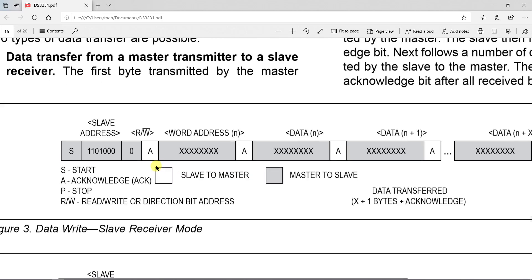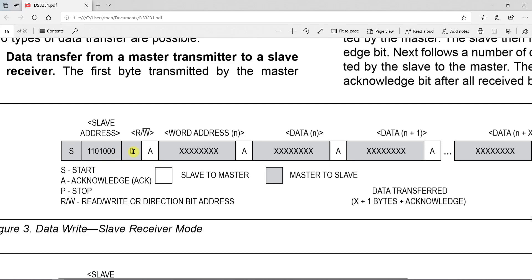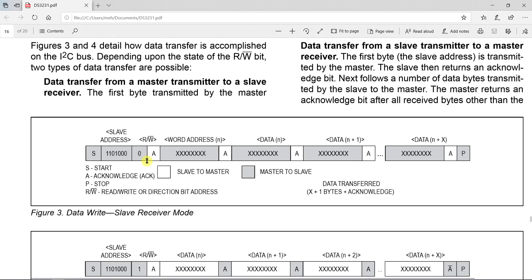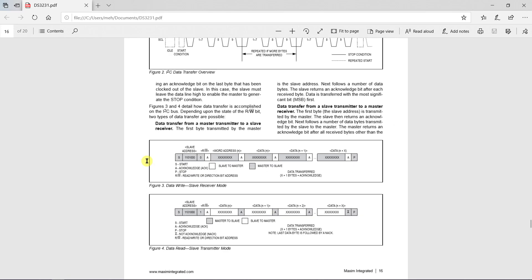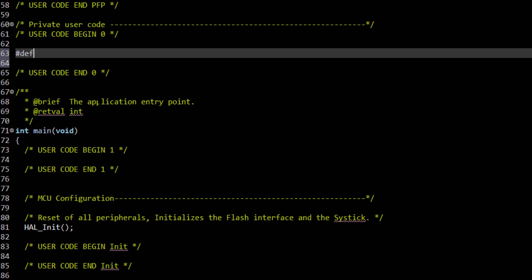If you look at the datasheet of the DS3231, you can find the I2C address. This is the address defined for the write cycle. In STM32, the address should be 8 bit long, which includes 7 bits of the address and 1 bit for the write. This makes up the address of the DS3231 as 0xD0. Let's define that address.